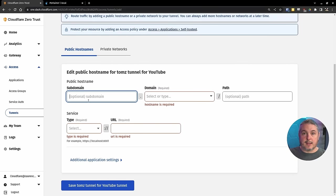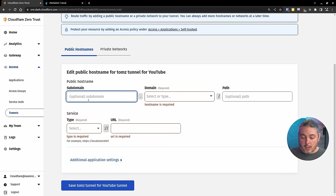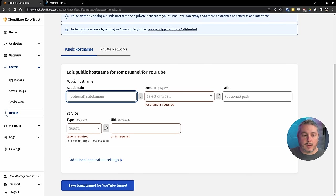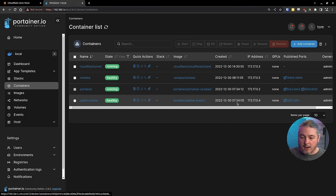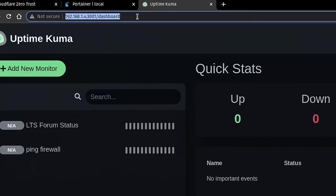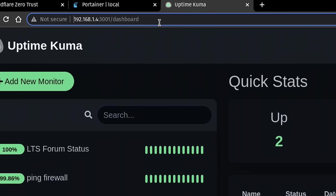Now let's create the different domains that we want, the subdomains, if we will. So I have Uptime Kuma running, and I have it running right here. If we click on Uptime Kuma and the port, we see it's running at 192.168.1.4 colon 3001.